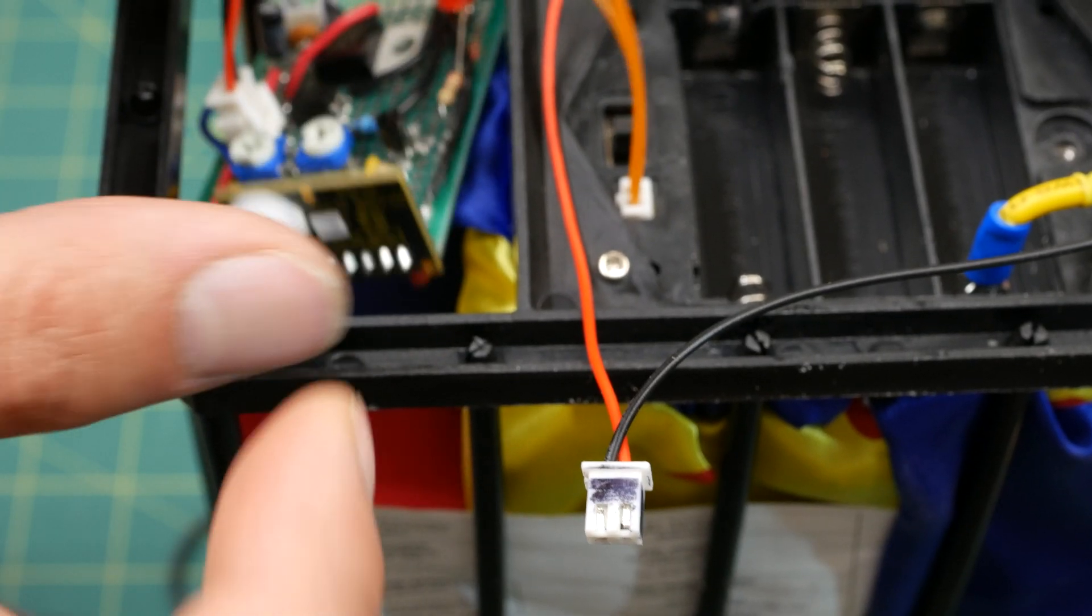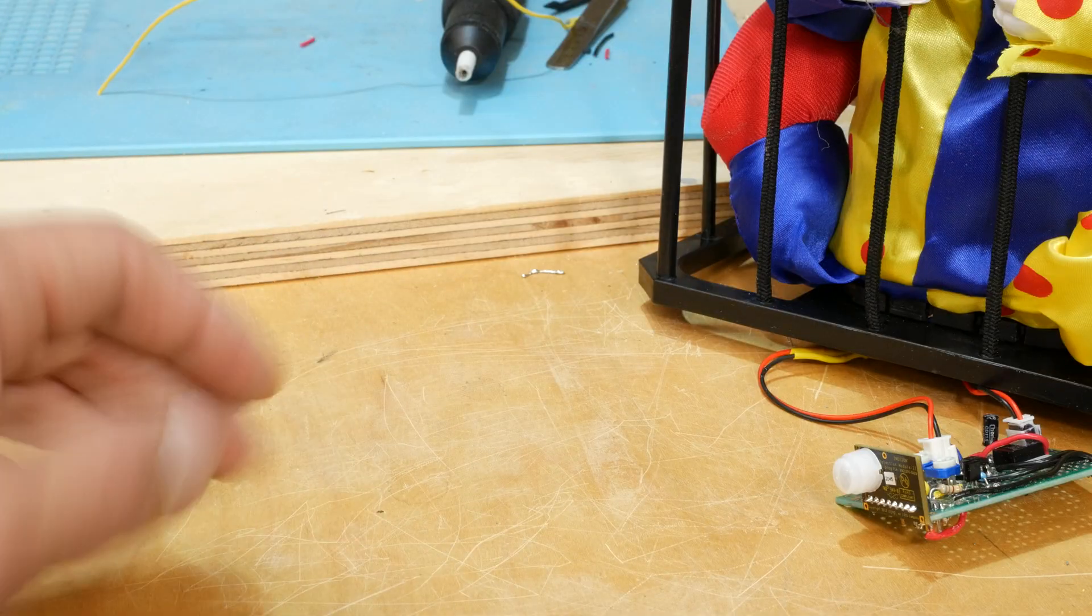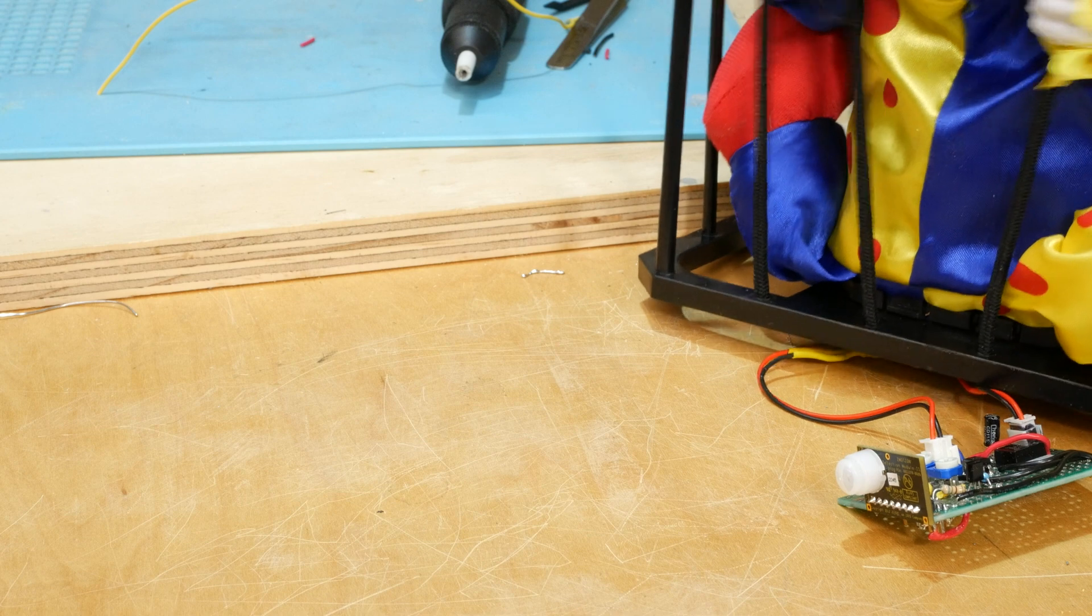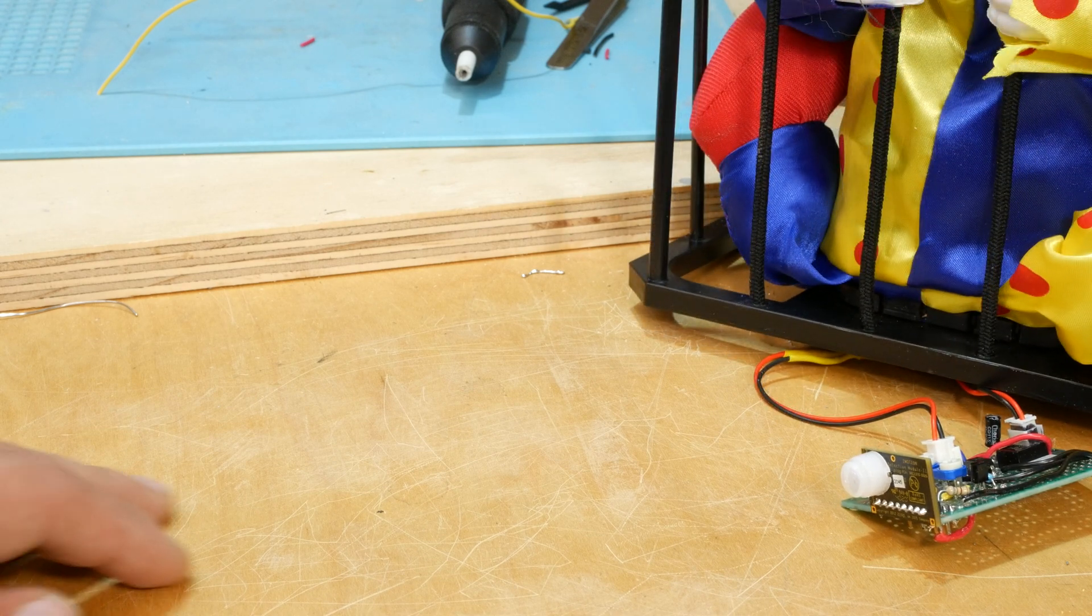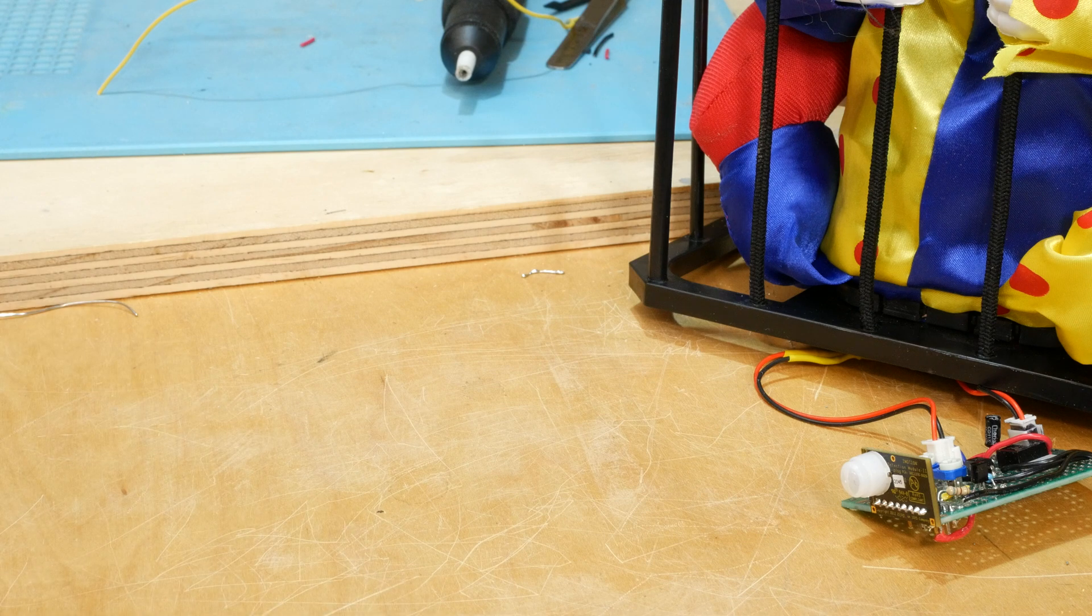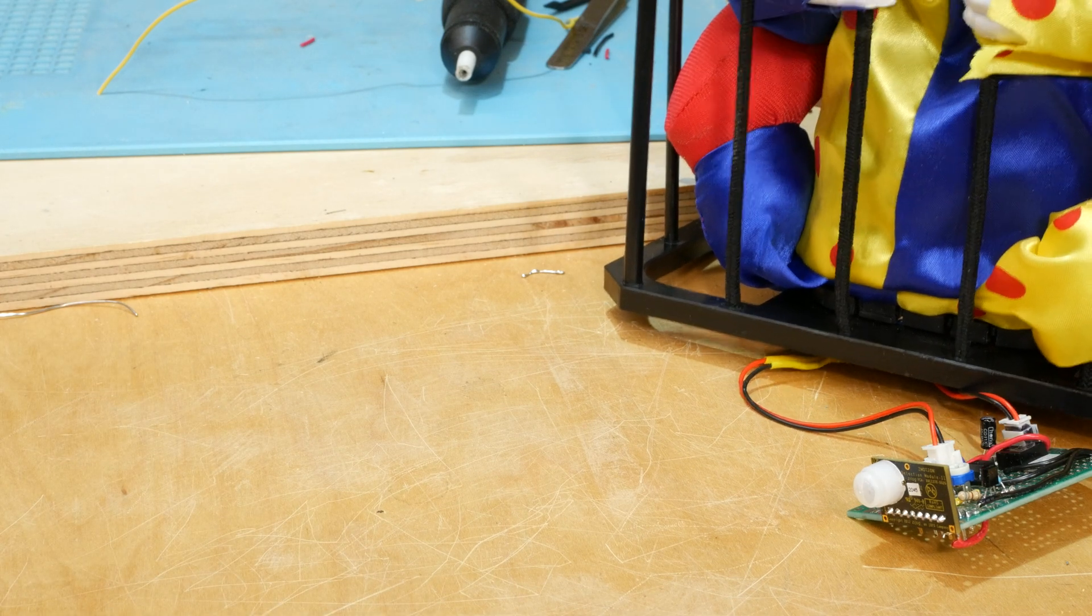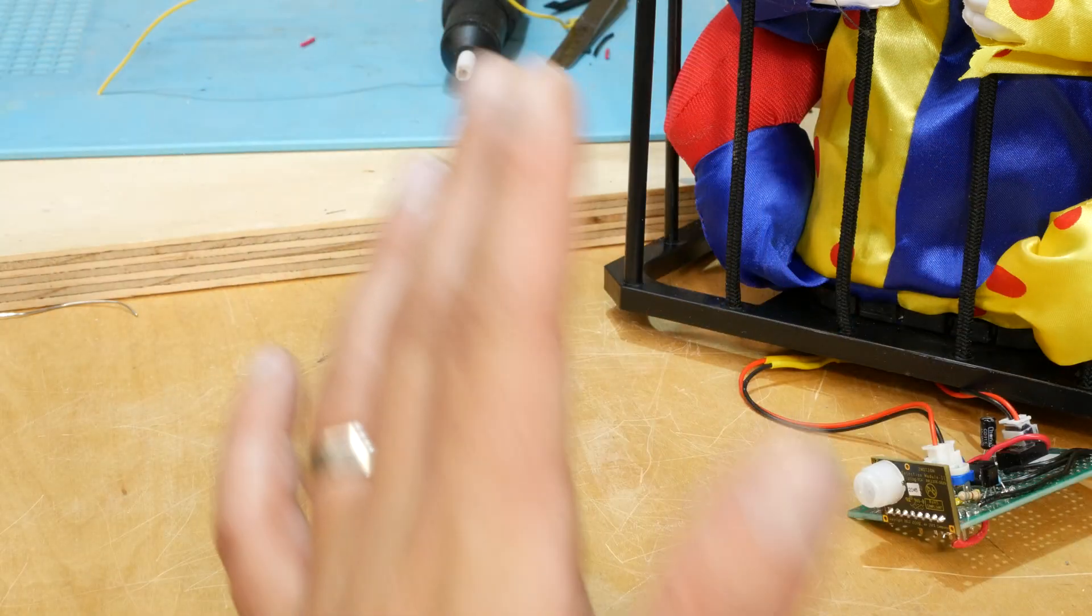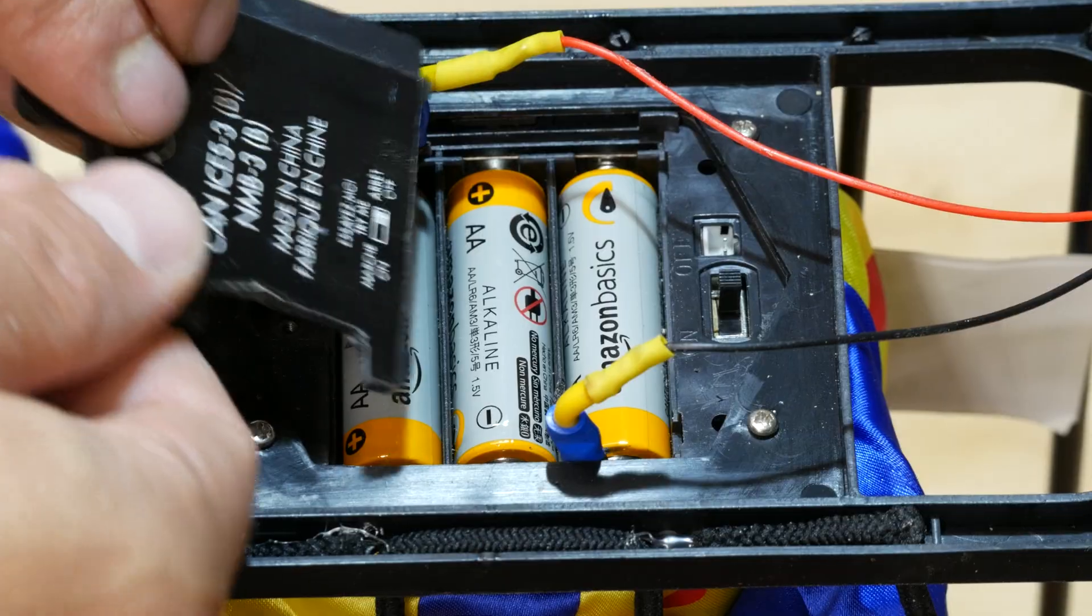After getting the circuit built, I started to test it and discovered some really weird behavior. Sometimes the clown would trigger at the slightest motion, but then other times I could wave and wave my hand in front of it and nothing would happen. Until suddenly it did for a few seconds, and then the clown would get cut off in the middle of its animation. This was driving me crazy, and we need to talk about it because you might run into the same problem.